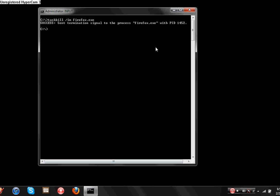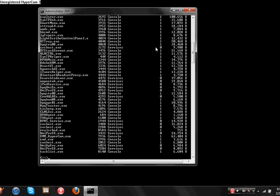You can also find the full list by going task list. It'll bring up everything that you've opened. So here I am right here, cmd.exe. I can also kill that.